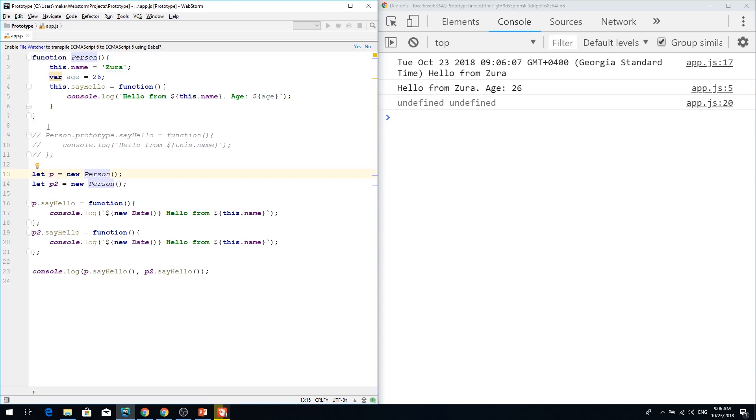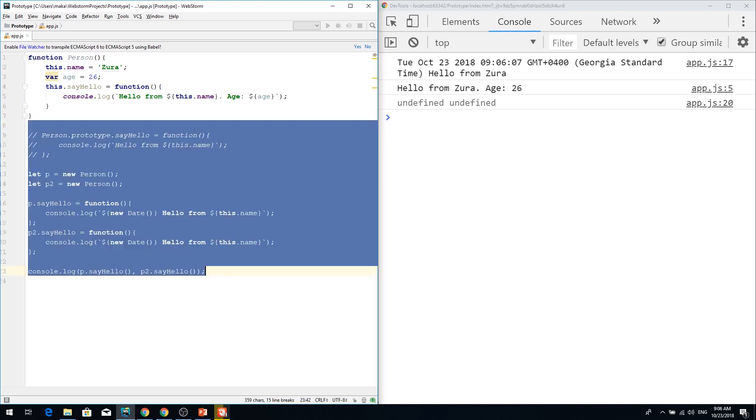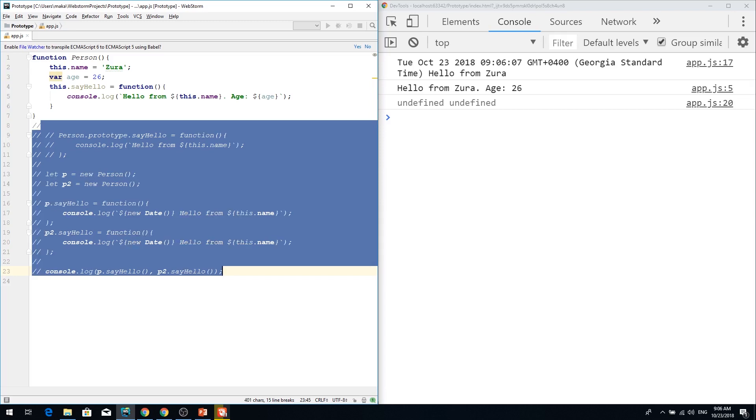Now I'm going to show you how you can extend and create a new function from the person prototype. Let's clean up this or just comment them.